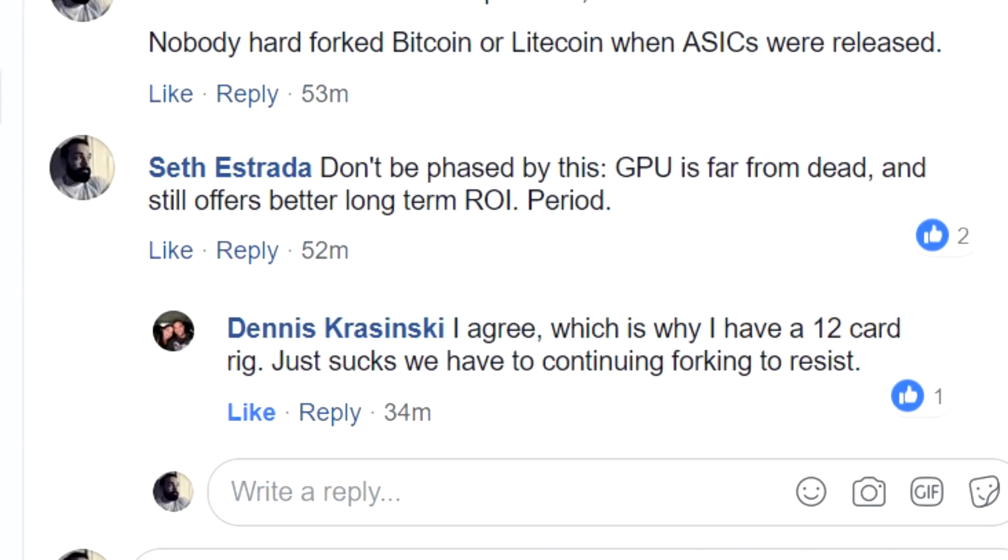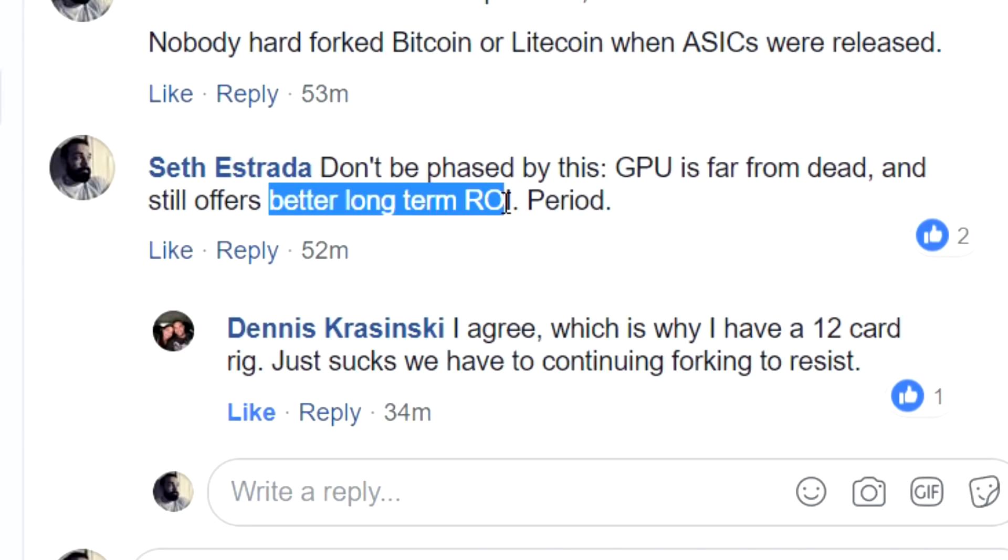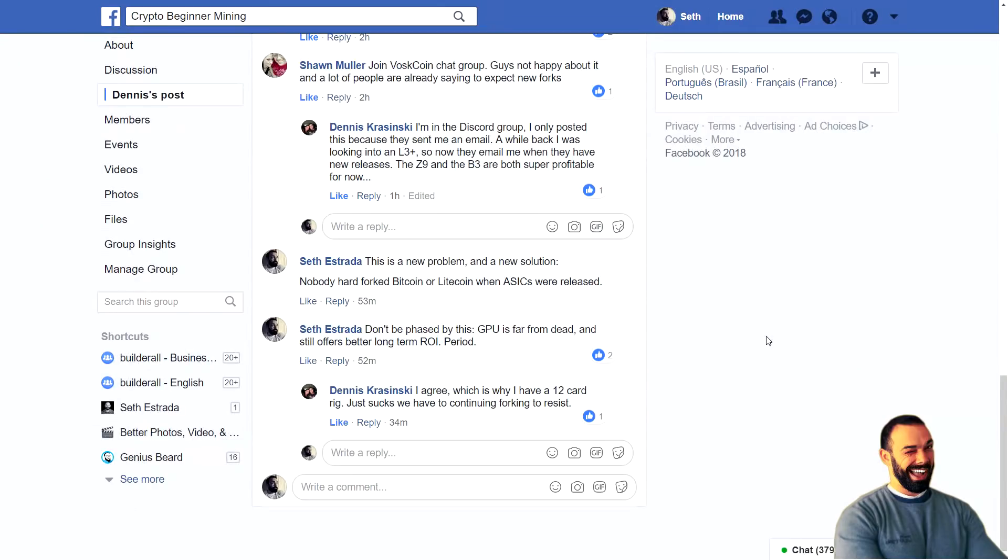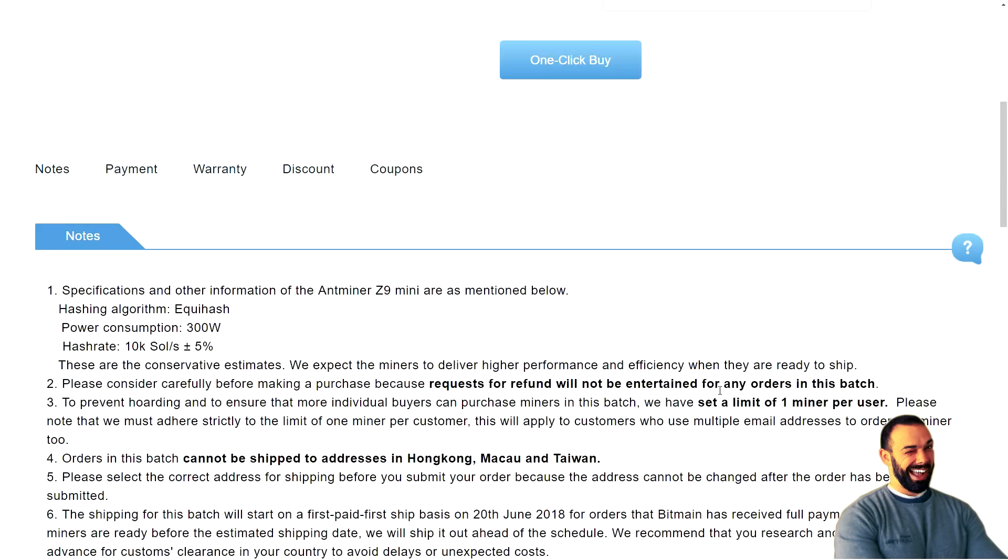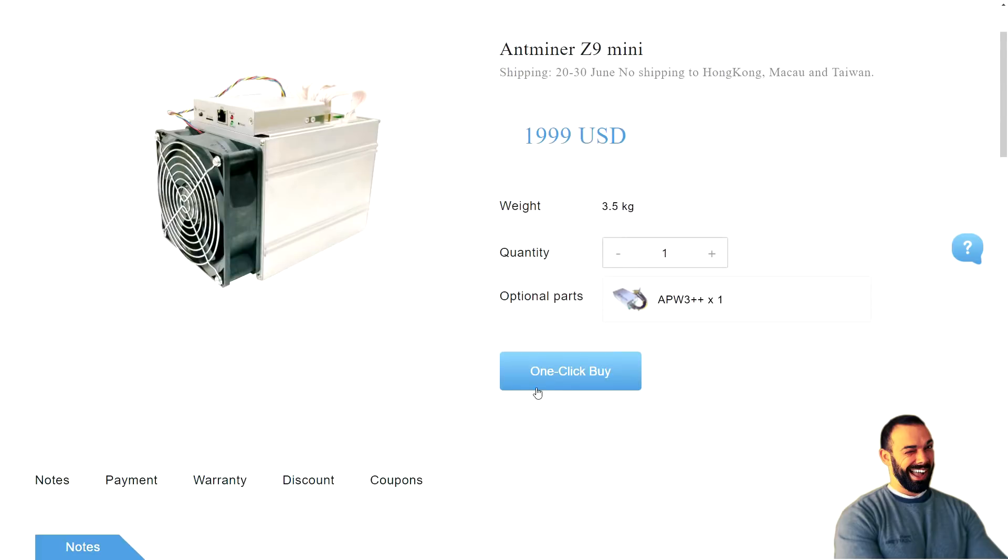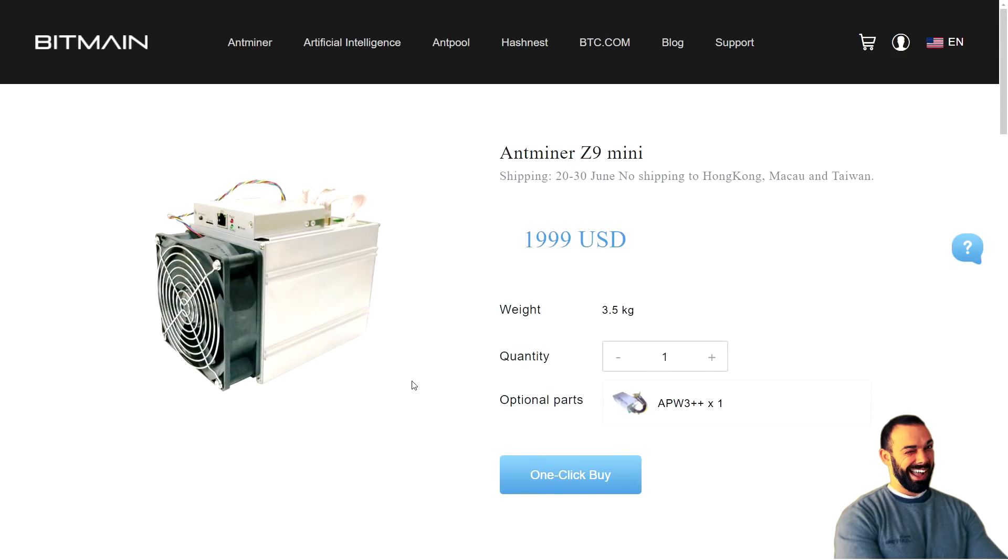GPU mining is far from dead and it still offers better long-term ROI. That's my story. I'm sticking to it. Let's look at some of the numbers today and see if what's being offered makes any sense. Alright. So first off, here is Bitmain's website. This is the Antminer Z9 Mini.